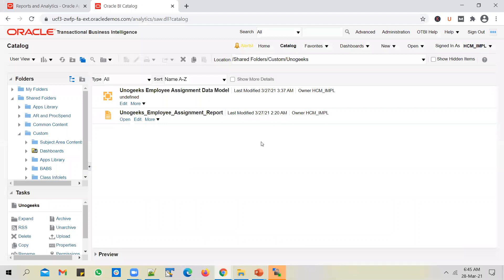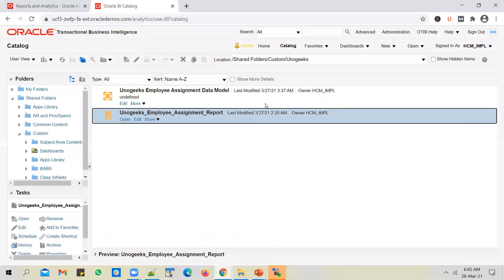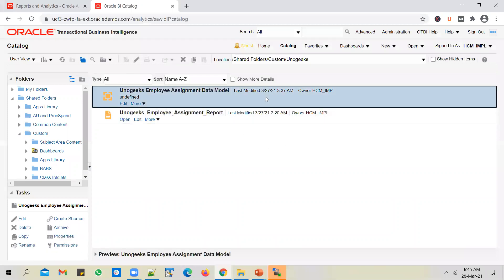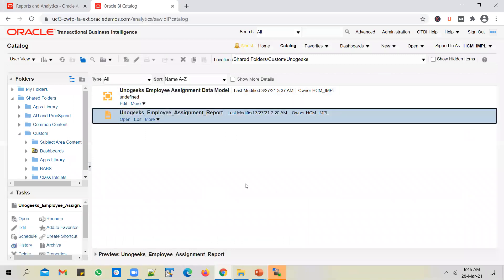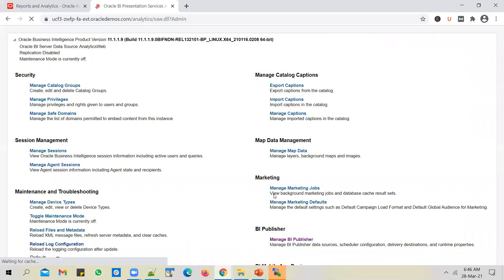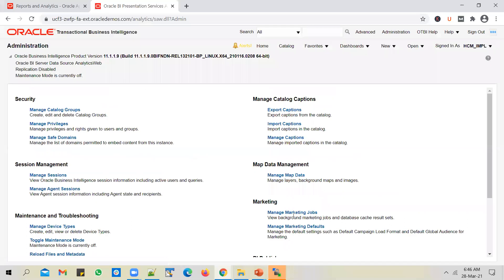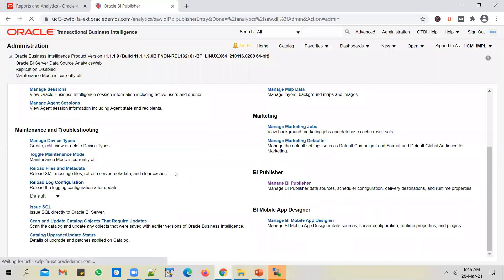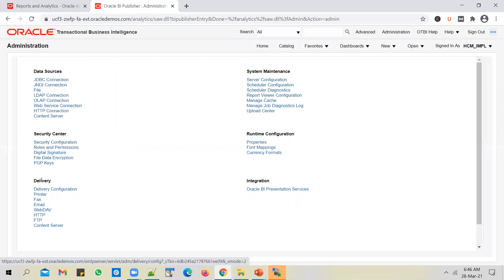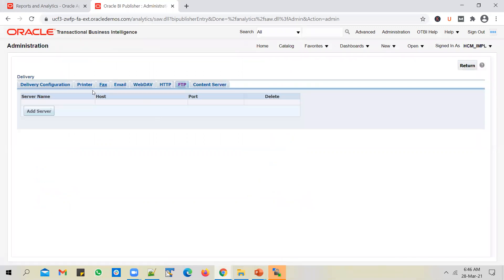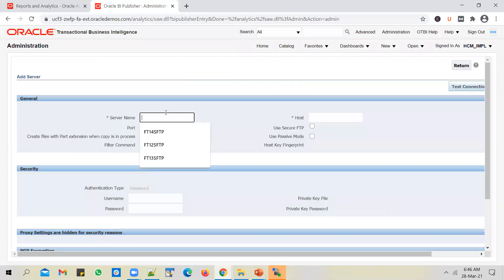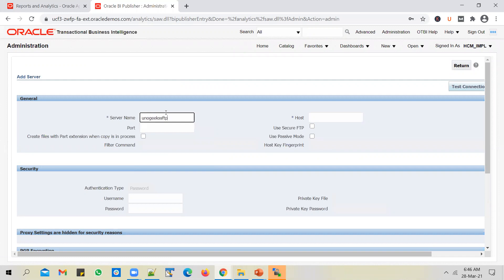I'm in the Reports and Analytics work area and this is the report that we have created - the Employee Assignment data model and the Employee Assignment report. Let's first register the SFTP server. To do that, you have to go into Administration, Manage BI Publisher, under Delivery go to FTP and you will have to add the SFTP server here.